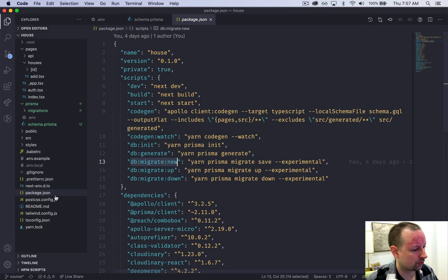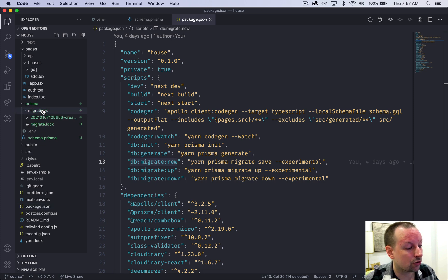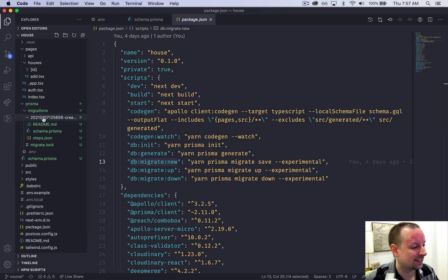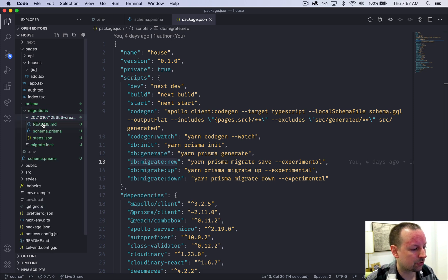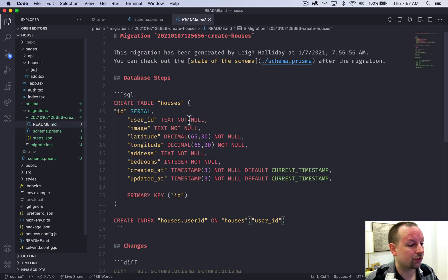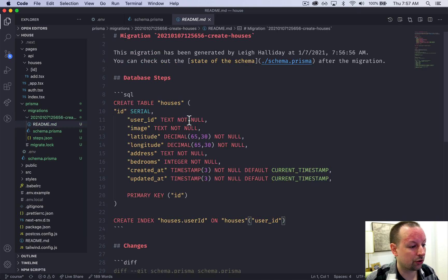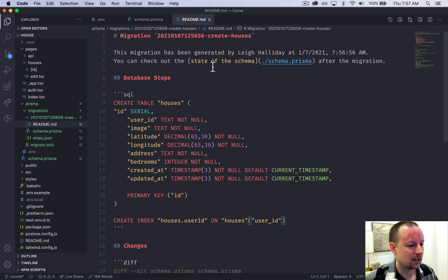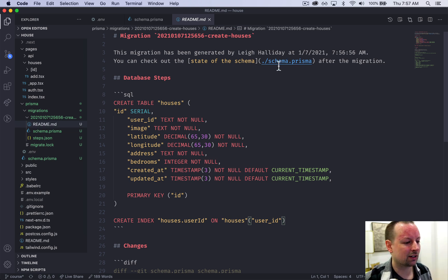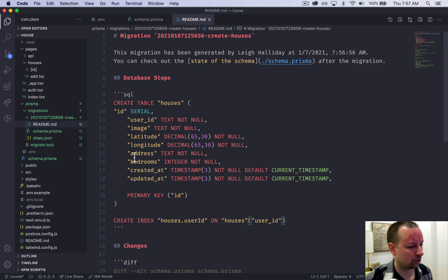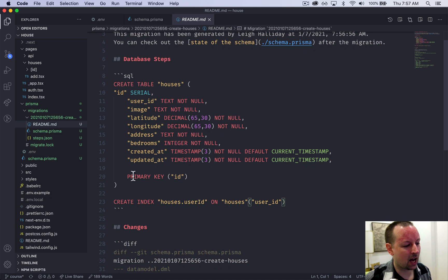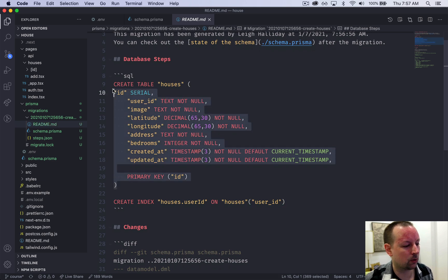First, let's just go take a look. So it creates us a migrations folder and it creates us a timestamped migration. This is really cool in Prisma. It basically tells you who created it at what time and what's going to happen. So what's going to happen is we're going to be creating a table called houses.